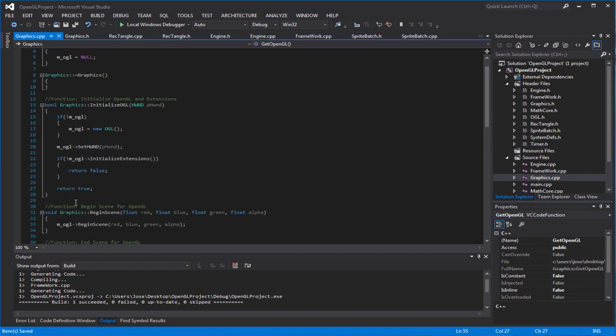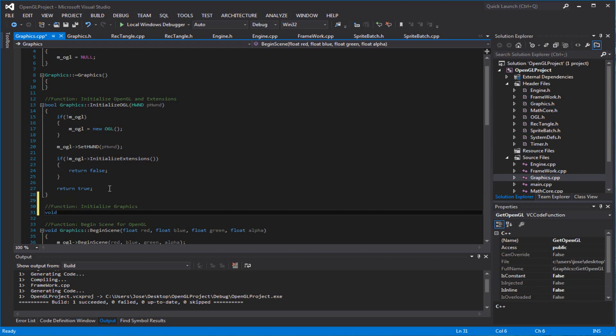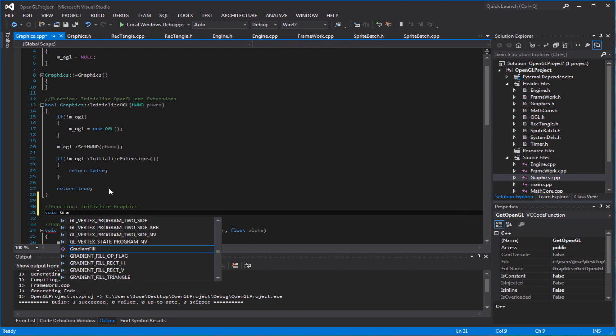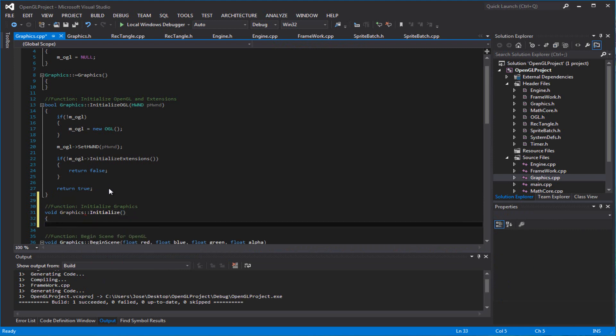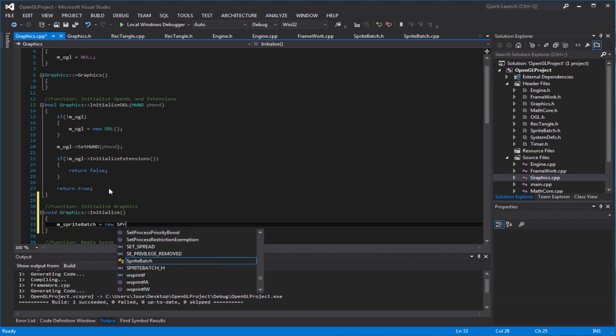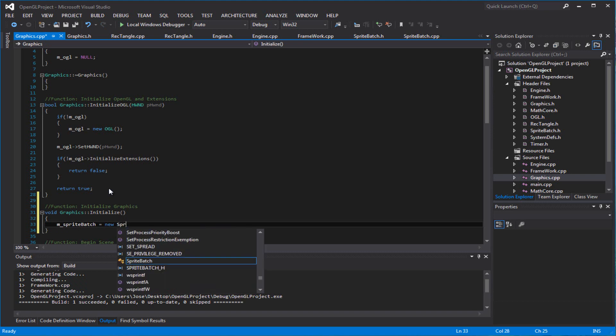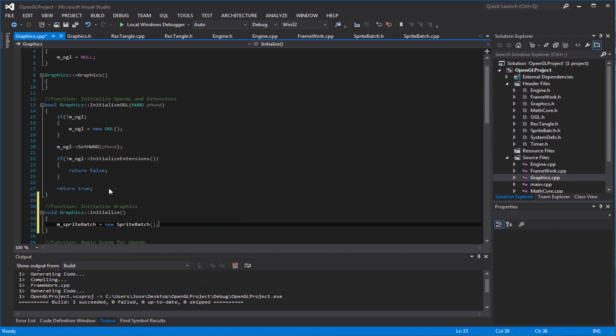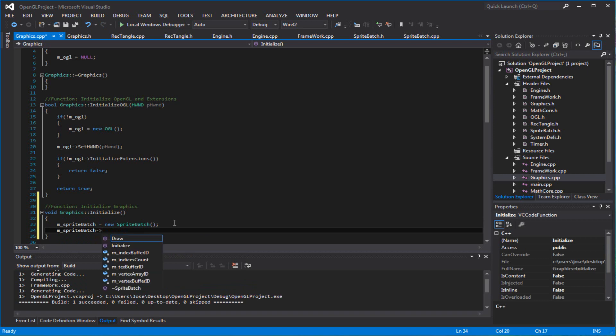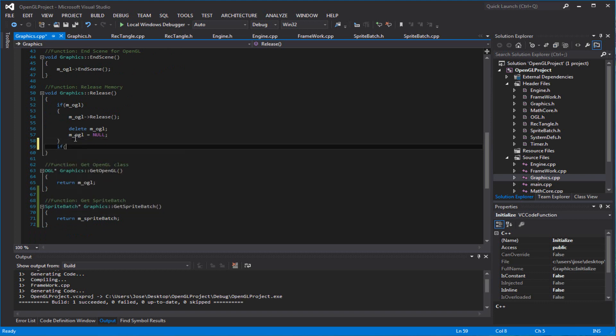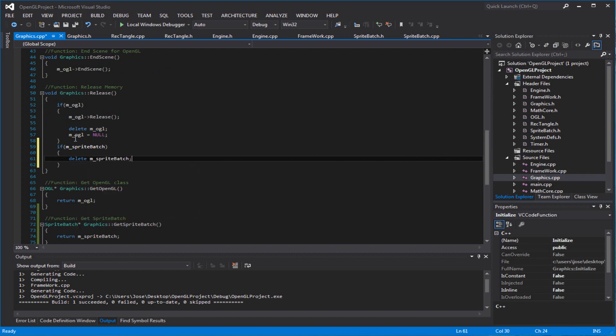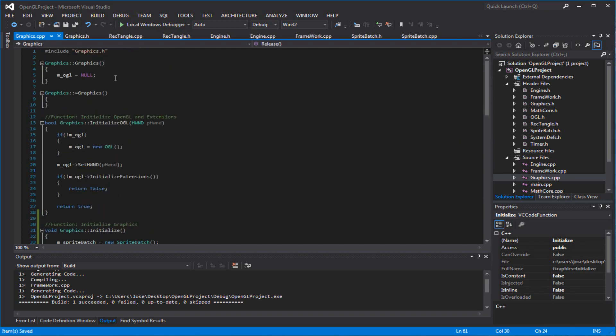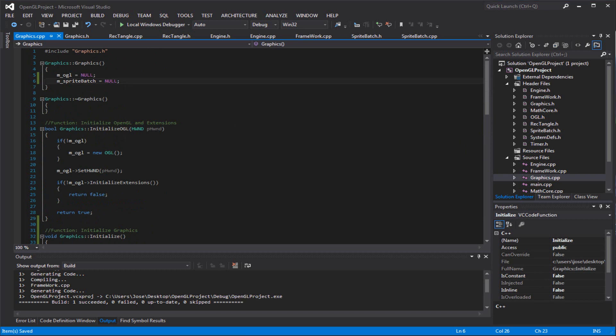And basically we're going to use that function to initialize our sprite batch. And you want to initialize sprite batch. And make sure you delete it. And make sure you call it null.